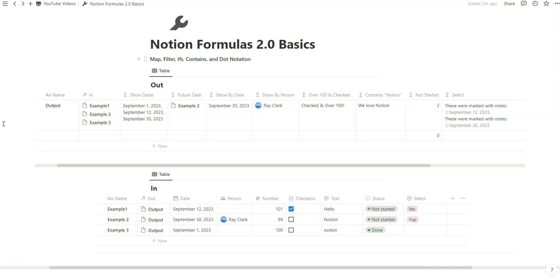In today's example, we're going to be using in and out as a basic inputs-to-outputs example. For example, if you're selling a product, working on a project, or tracking some inventory, many inputs might make a single output. We're going to learn how to filter based on certain criteria, combine constraints, and use different properties to sort, organize, and group things. The biggest change with Notion Formula 2.0 is how rollups are not going to be as helpful. We're only going to rely on the relation property, and we're going to be creating some arbitrary dates, people, number, text, and select tags to illustrate how you can take Notion Formula 2.0 to the next level.